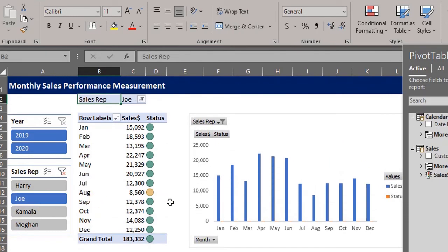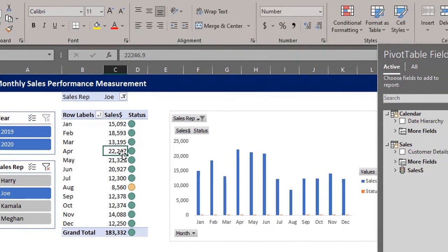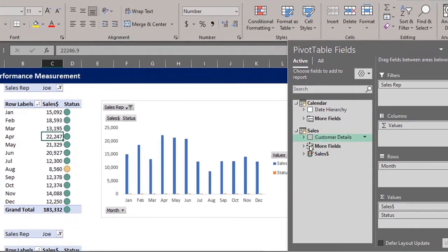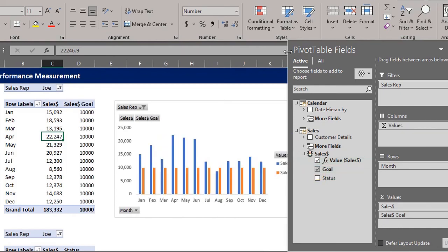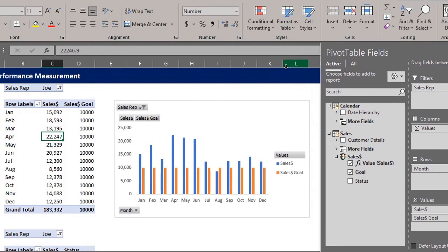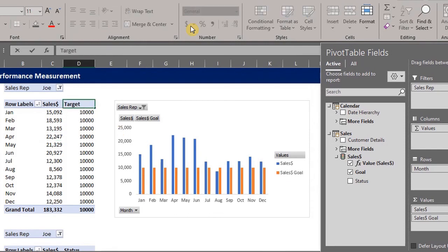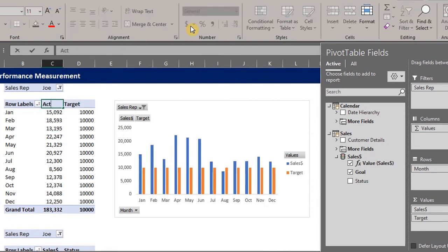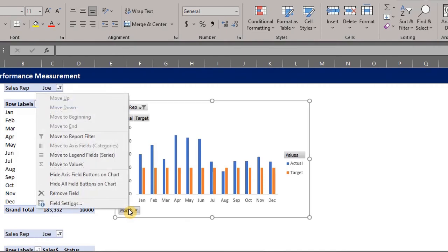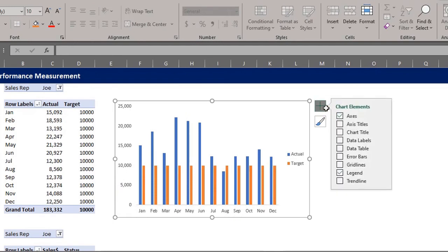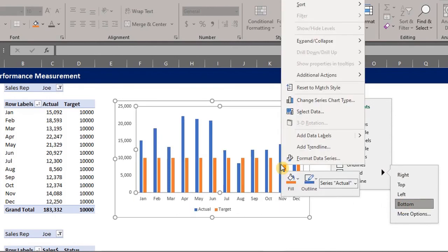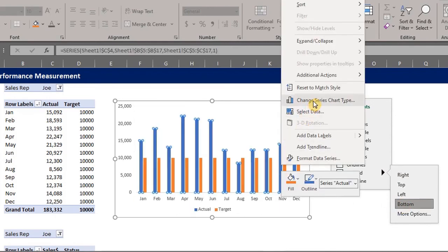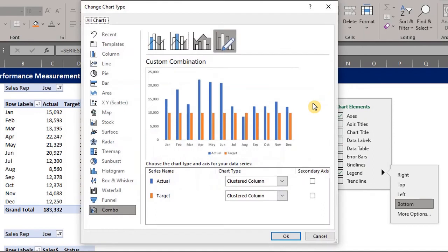Let's edit the chart. Click on the pivot table. Go to the fields list. Uncheck status and check goal. Change the name to target. And sales to actual. Right click on any button on the chart and hide all fields buttons. Click on the chart elements icon and place the legend at the bottom. Right click on the chart. Select change series chart type. Change target to a line chart.